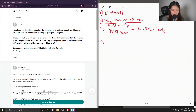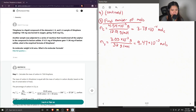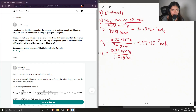For sulfur, its mass was 3.03 milligrams; converting to grams and dividing by the molar mass of sulfur (32 g/mol) gives 9.47 × 10⁻⁵ moles of sulfur. For hydrogen, the mass was 0.39 milligrams; dividing by the molar mass of hydrogen (1.01 g/mol) gives 3.86 × 10⁻⁴ moles of hydrogen.